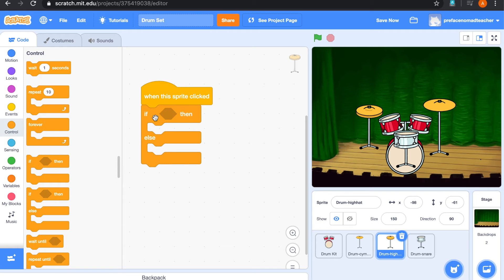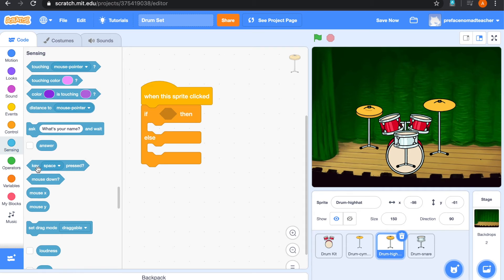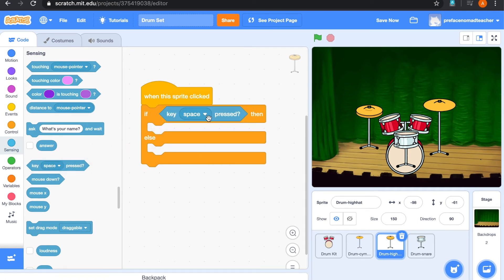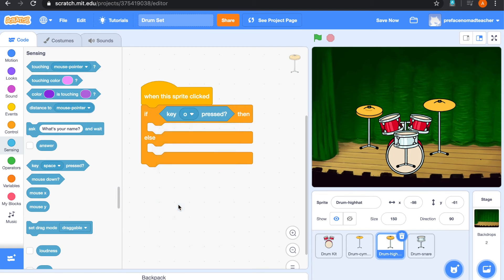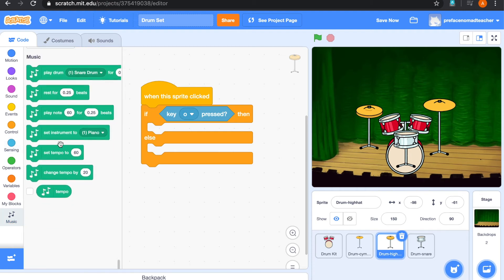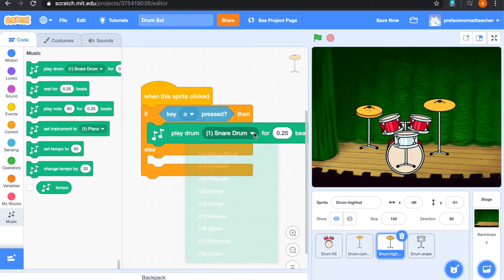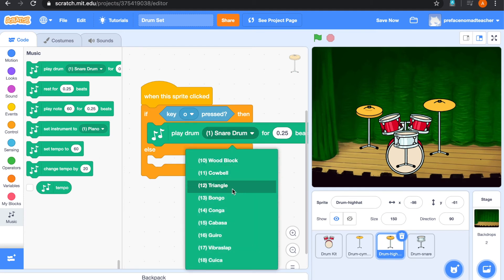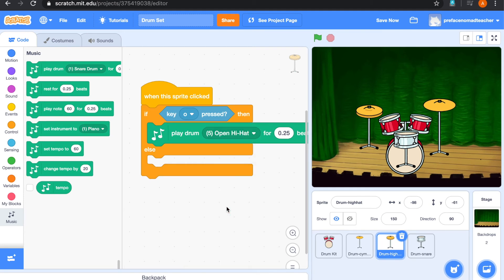So we will like our hi-hat to play an open hi-hat sound when it is clicked and also pressing a key. So let's go to sensing and find key pressed button. And we are going to choose if key O is pressed. Then it will play a drum sound. Over here, we are going to choose open hi-hat sound.